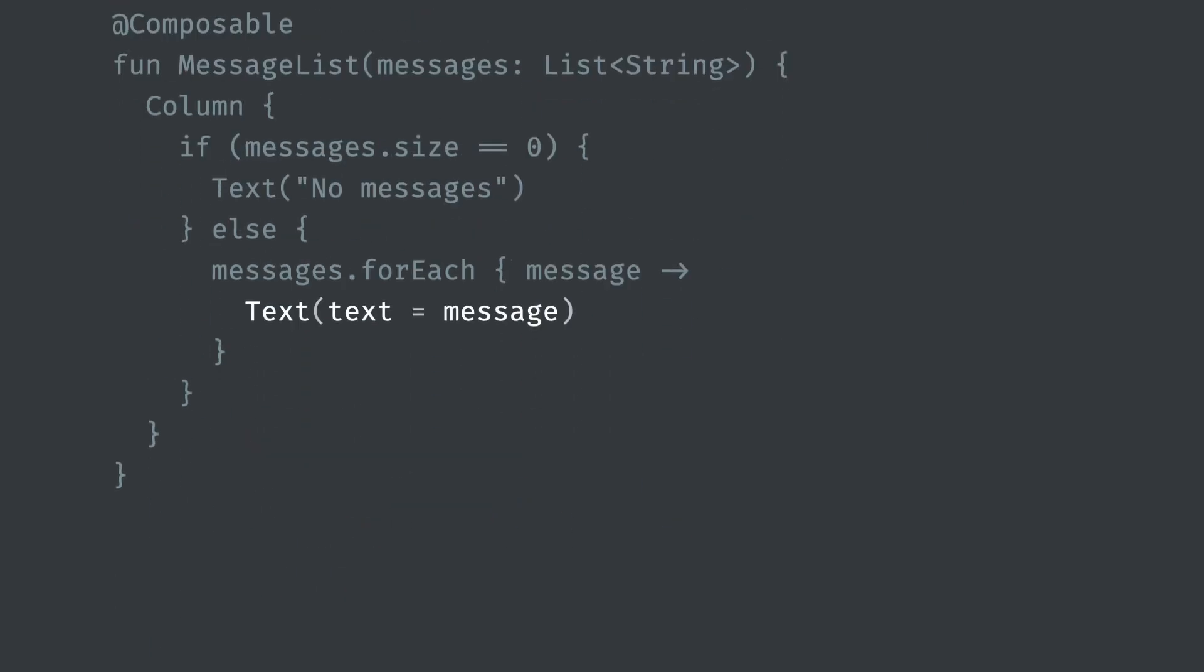Each composable is immutable. You can't hold a reference to it and query it later or update its contents. You need to pass any and all information to a composable as parameters when you emit it. But that doesn't mean that a component can't change.